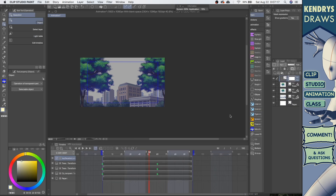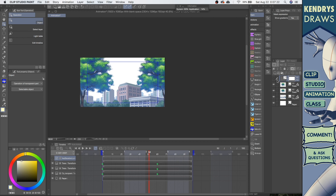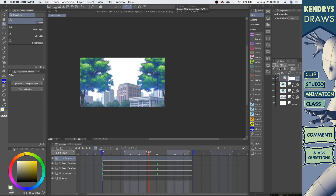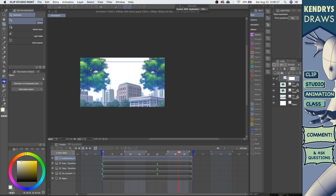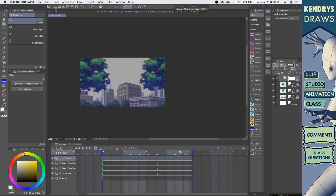I'll add an effect layer — you can see if I turn it off it goes back to normal. It would be really cool if I could make this start from zero opacity and then as it's zooming in, gradually have this effect come in using opacity.